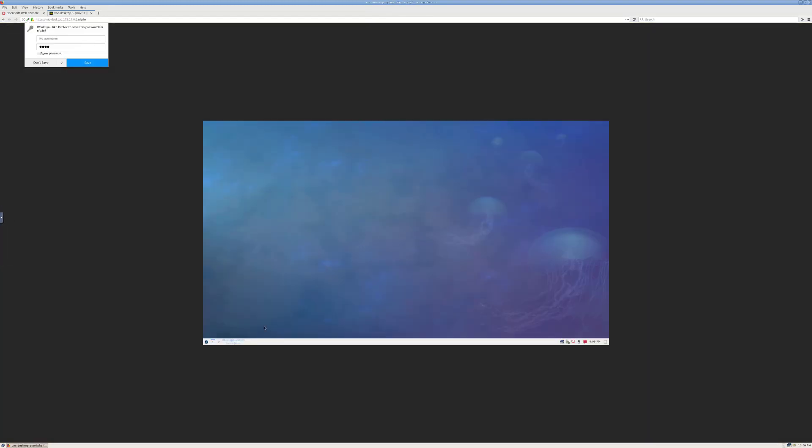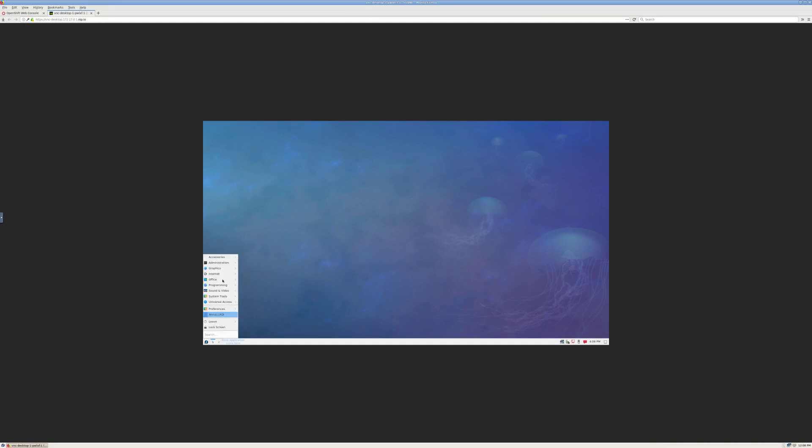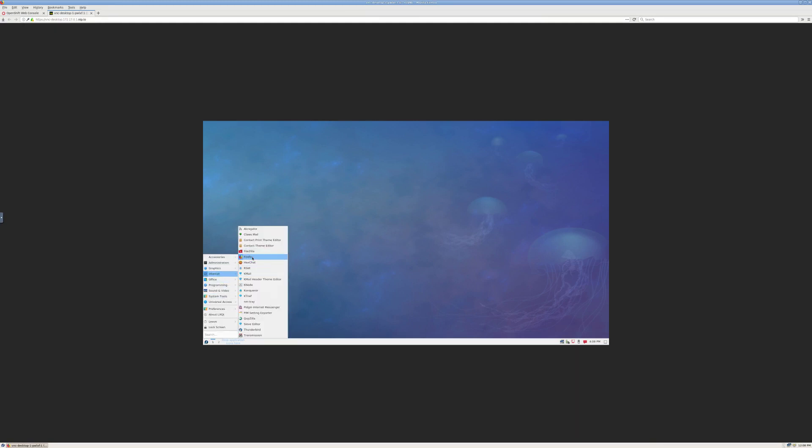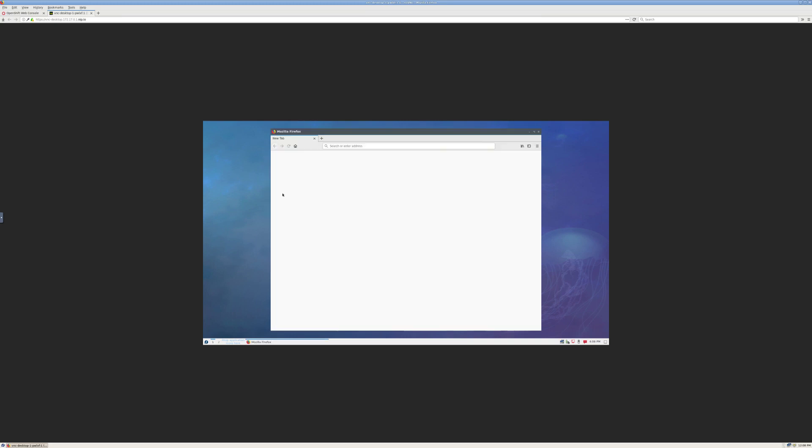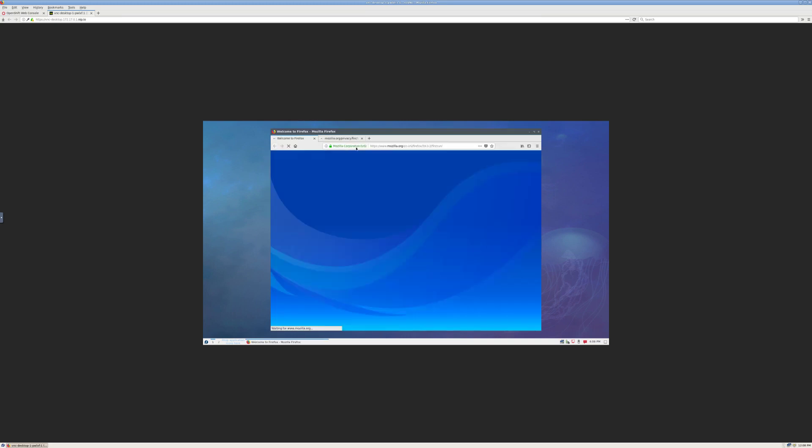So here we have an LXQT desktop. It basically functions, for the most part, like a normal desktop. We can open up Firefox.